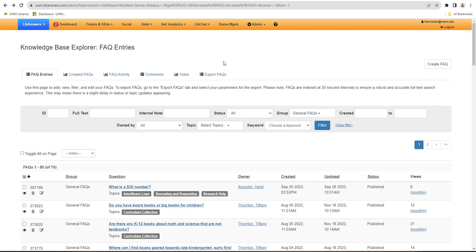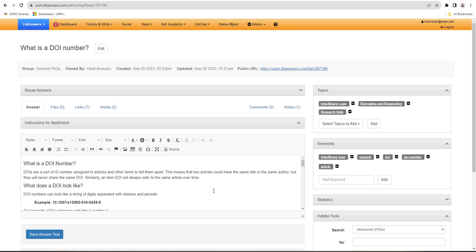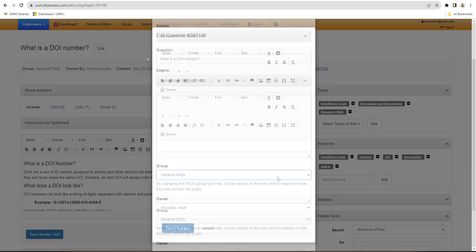To edit an FAQ entry, click on its title. To edit the question text of an FAQ, find the question heading at the top of the page and click on the edit option.